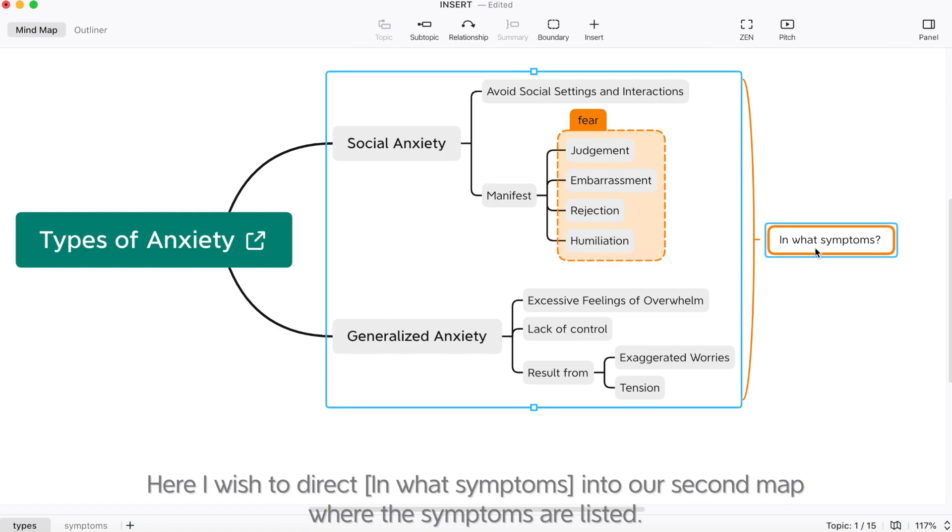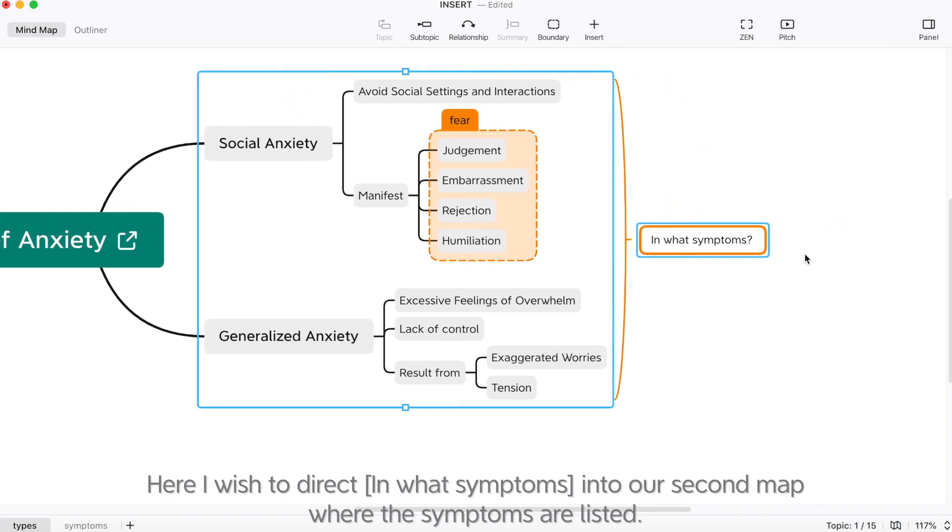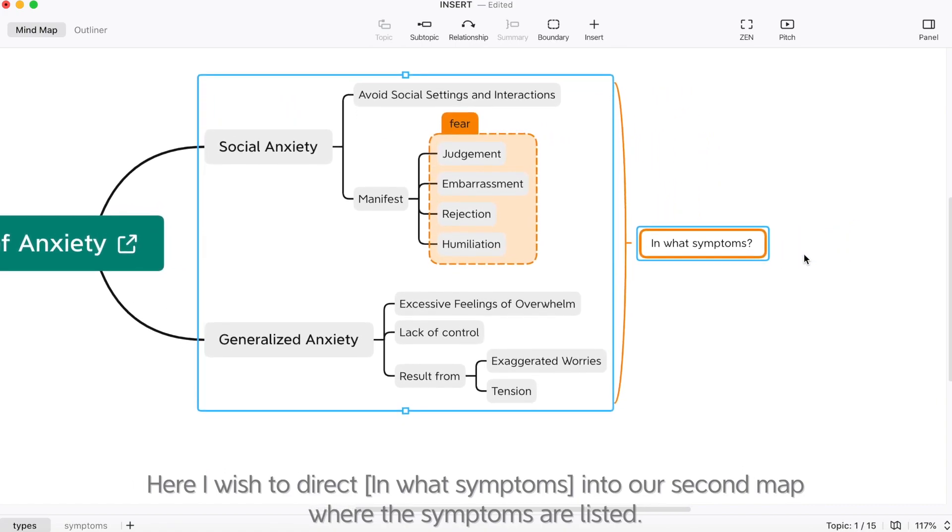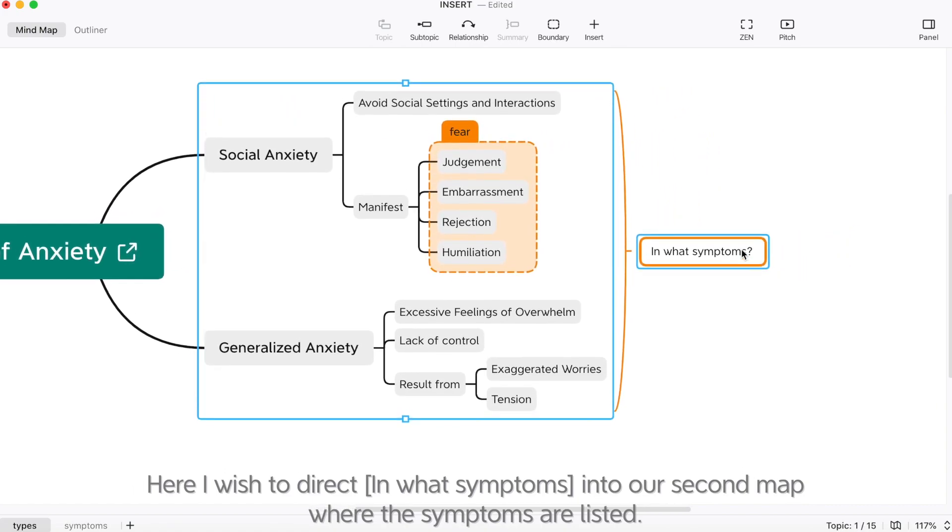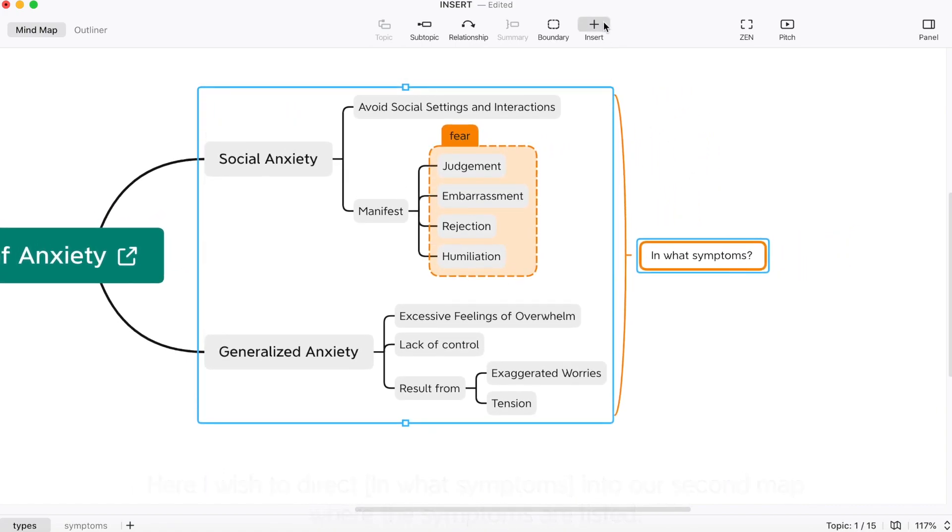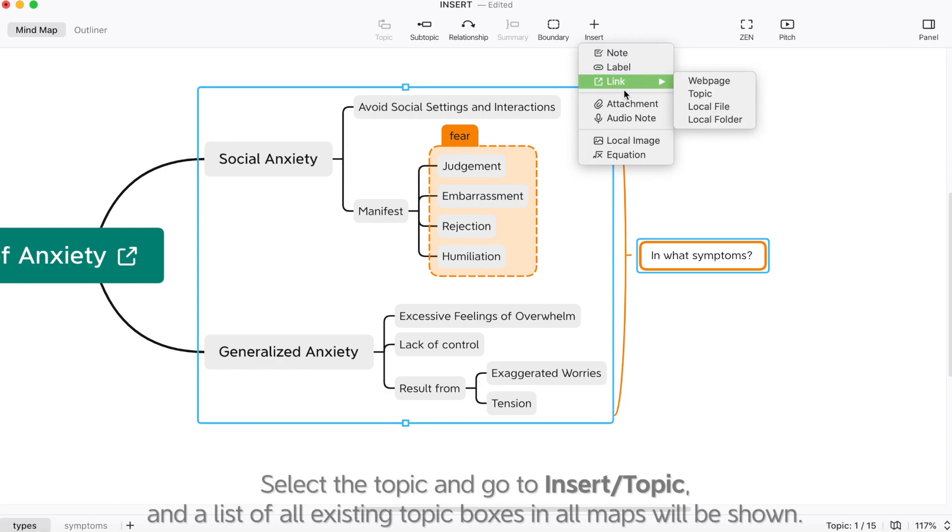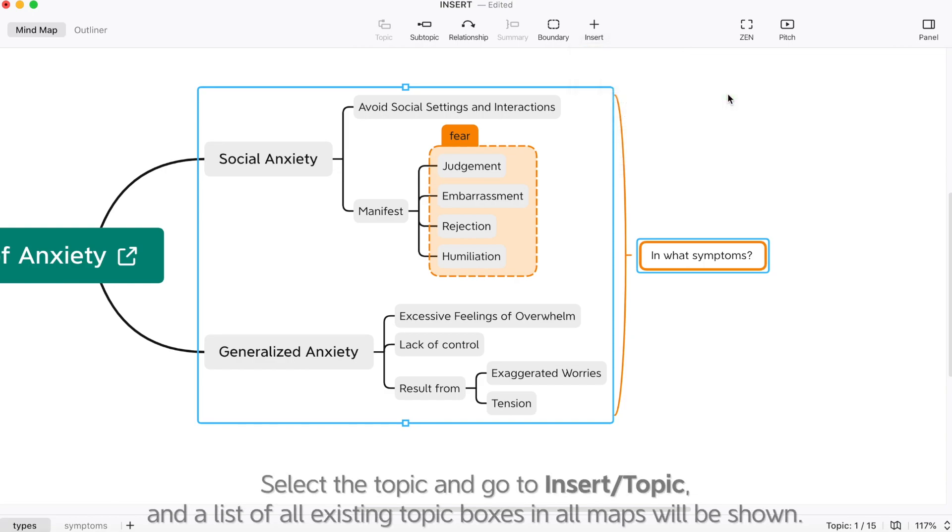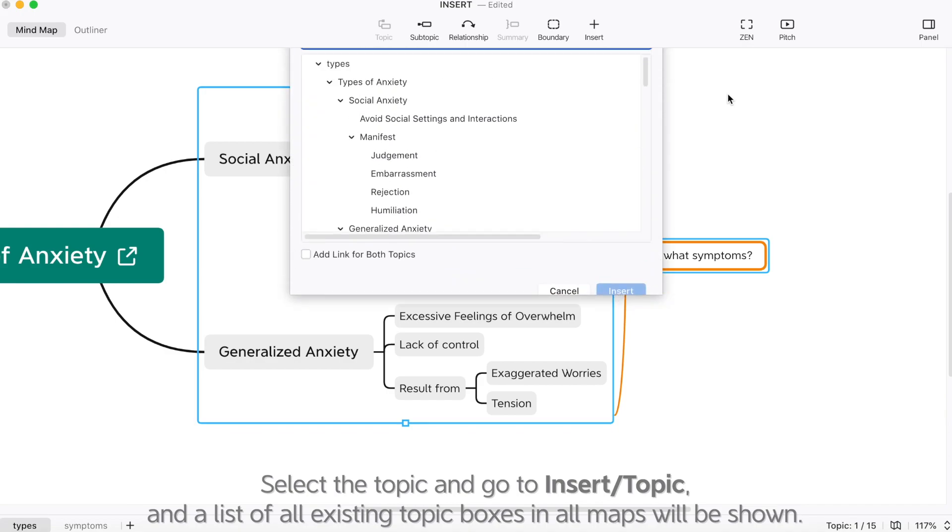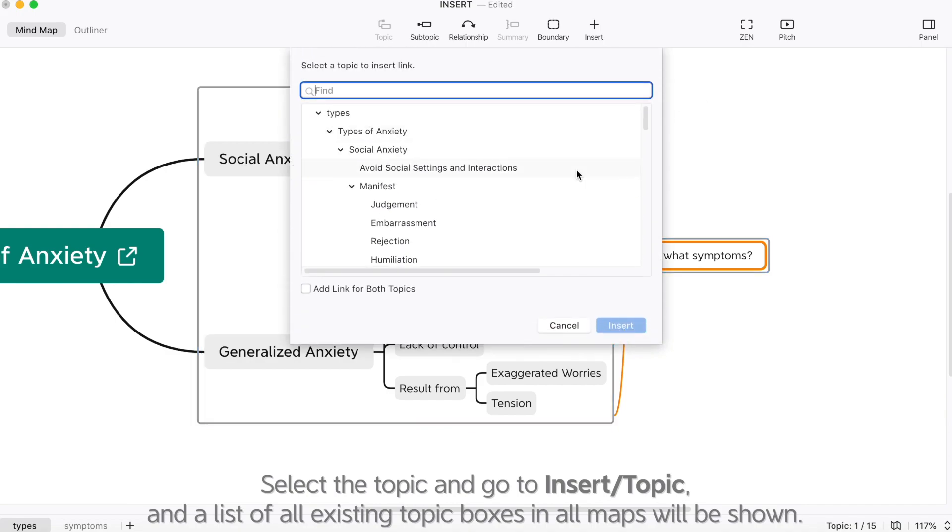Here, I wish to direct in what symptoms into our second map where the symptoms are listed. Select a topic and go to insert topic and a list of all existing topic boxes in our maps will be shown.